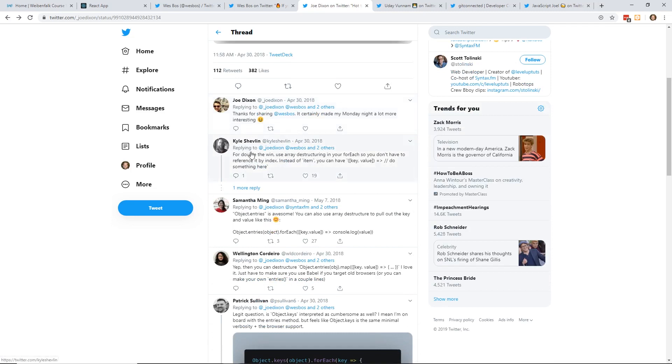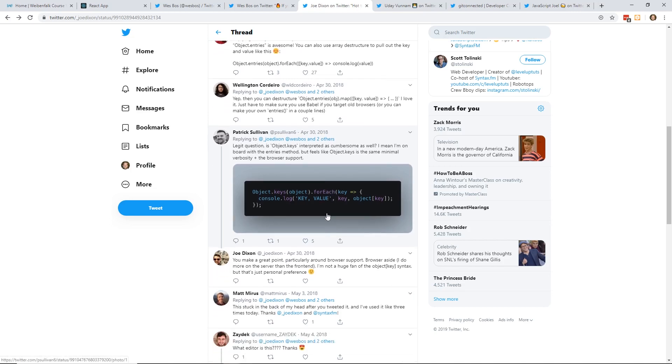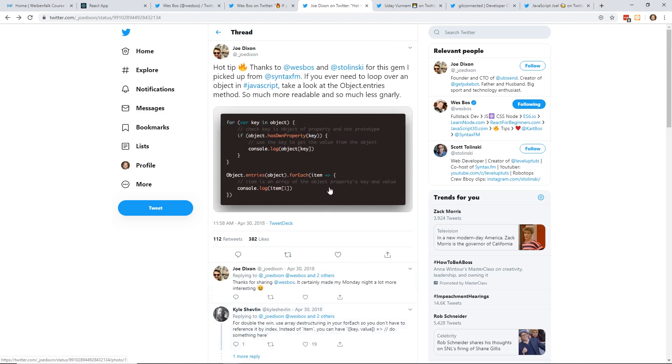And then I like Kyle here. He said for double the win, use array destructuring for your forEach so you don't have to reference it by index. Instead of item, you can put in the bracket key comma value. Another little tip there. Object.keys is on board with entries method, but it feels like object.keys is more minimal. So object.keys, I've used that before too to go through your objects. Just a couple different ways to do it.